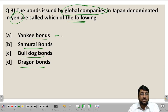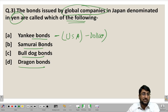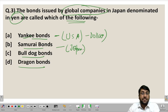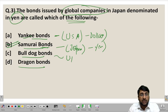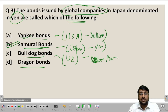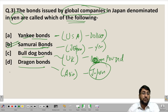Yankee bonds are issued in the USA denominated in dollars. Samurai bonds are issued in Japan denominated in yen — which matches our question, so the answer is Samurai bonds. Bulldog bonds are issued in the UK denominated in pound sterling. Dragon bonds are issued in all of Asia except Japan. So for this question, Samurai bond is the correct answer.